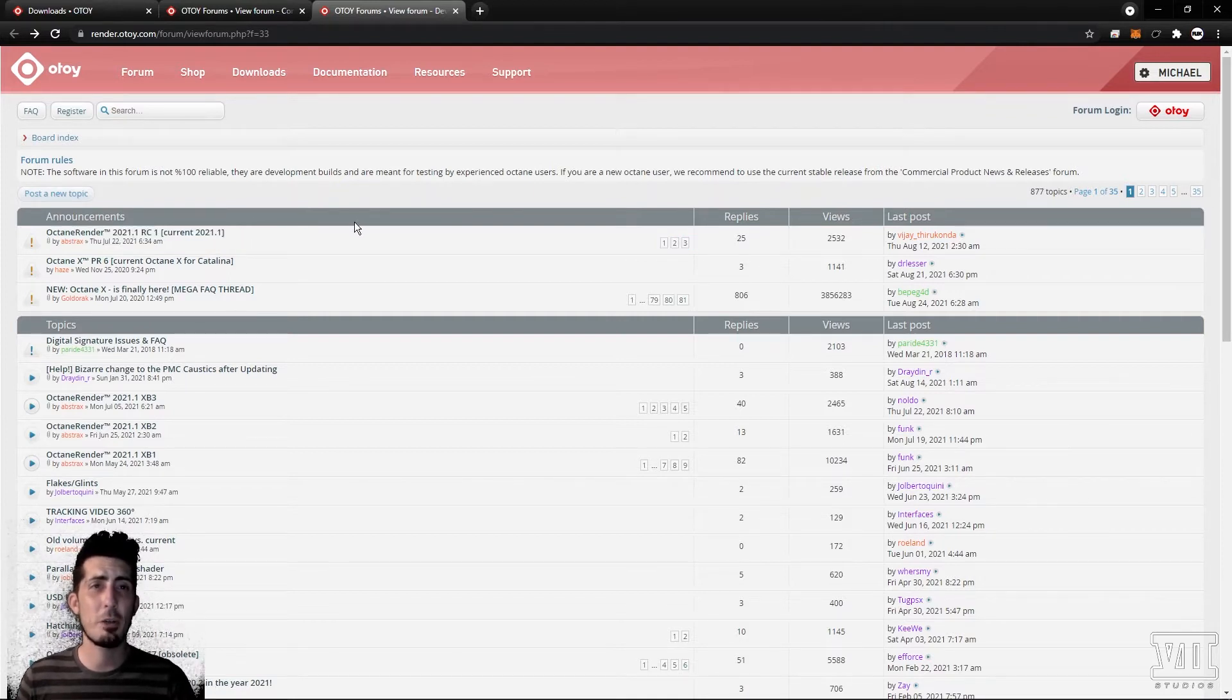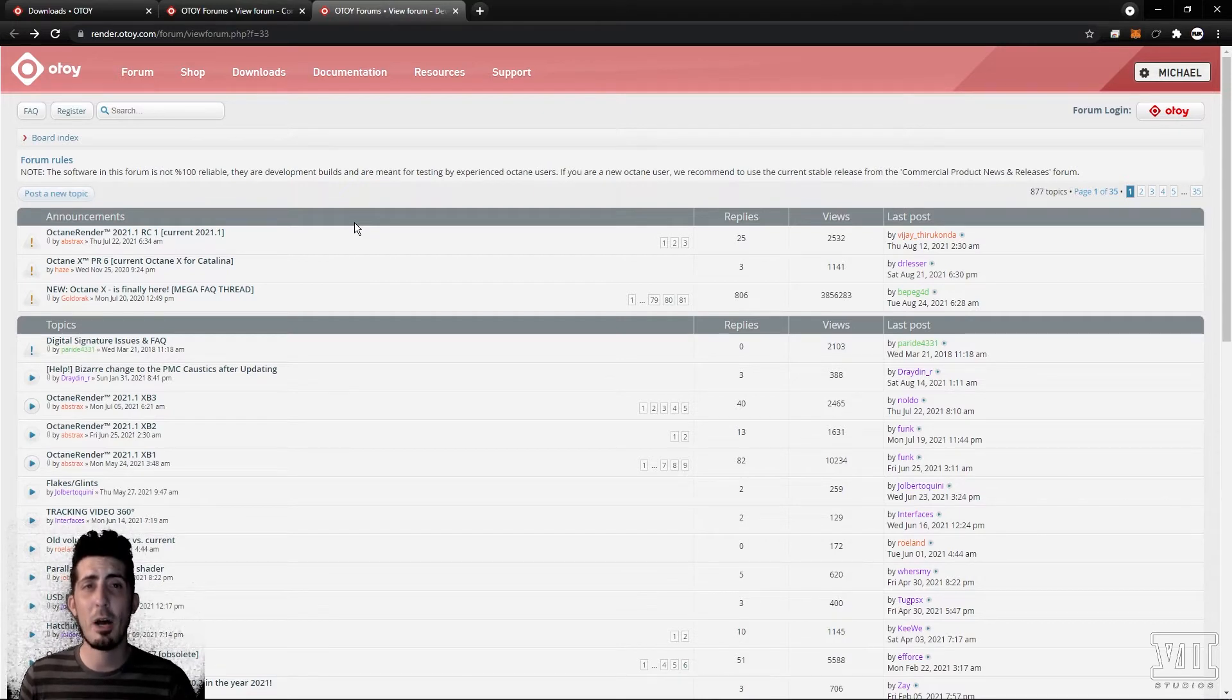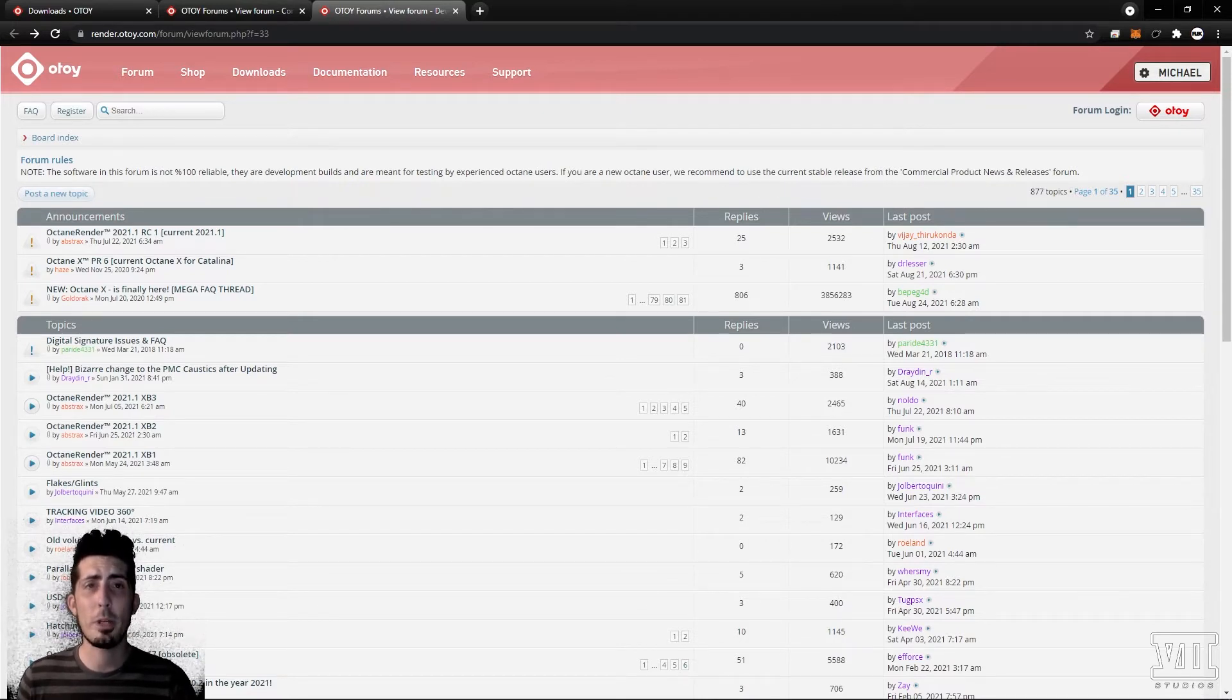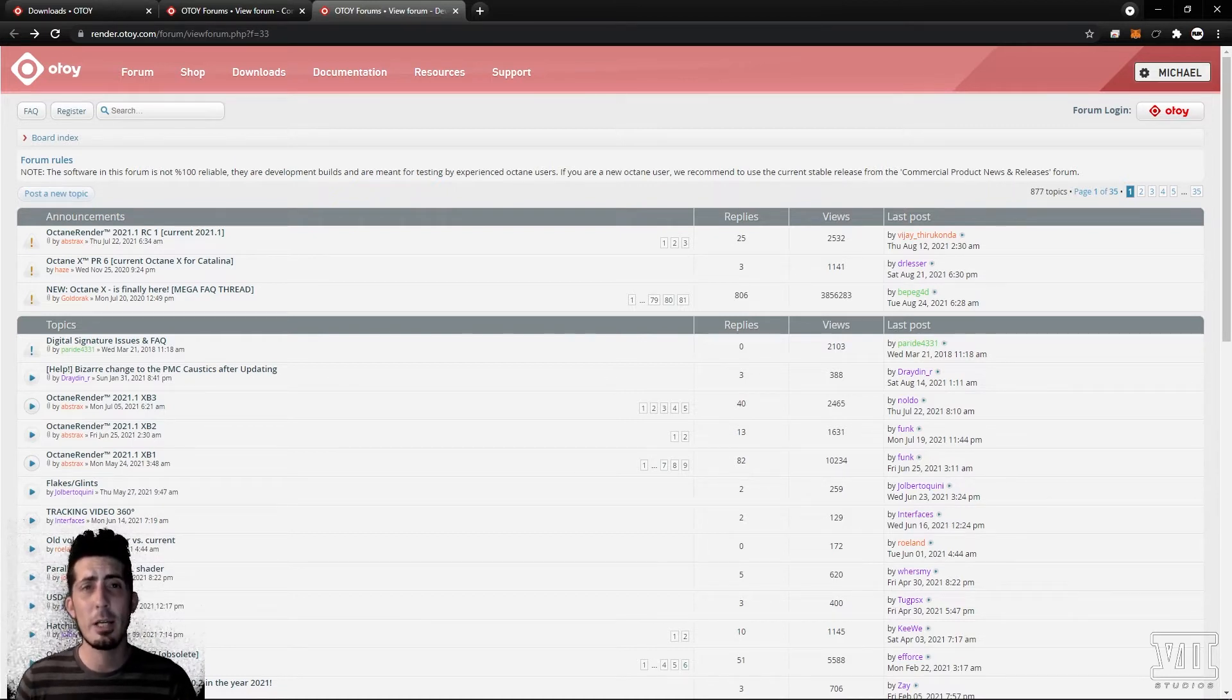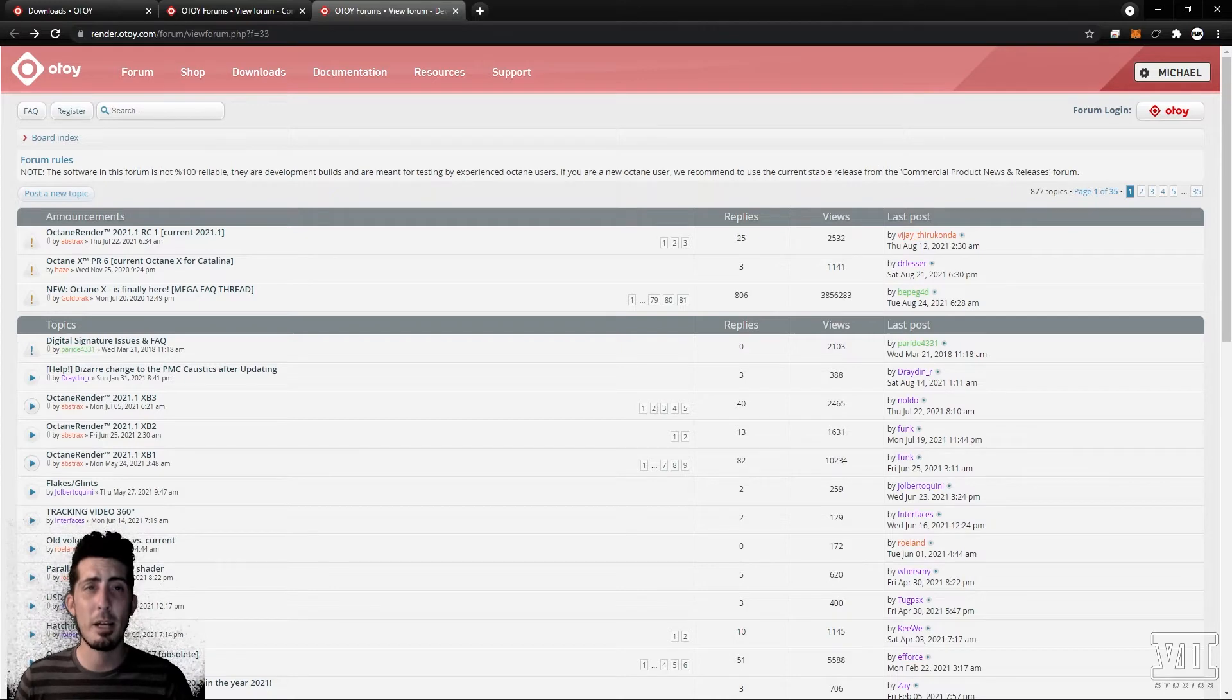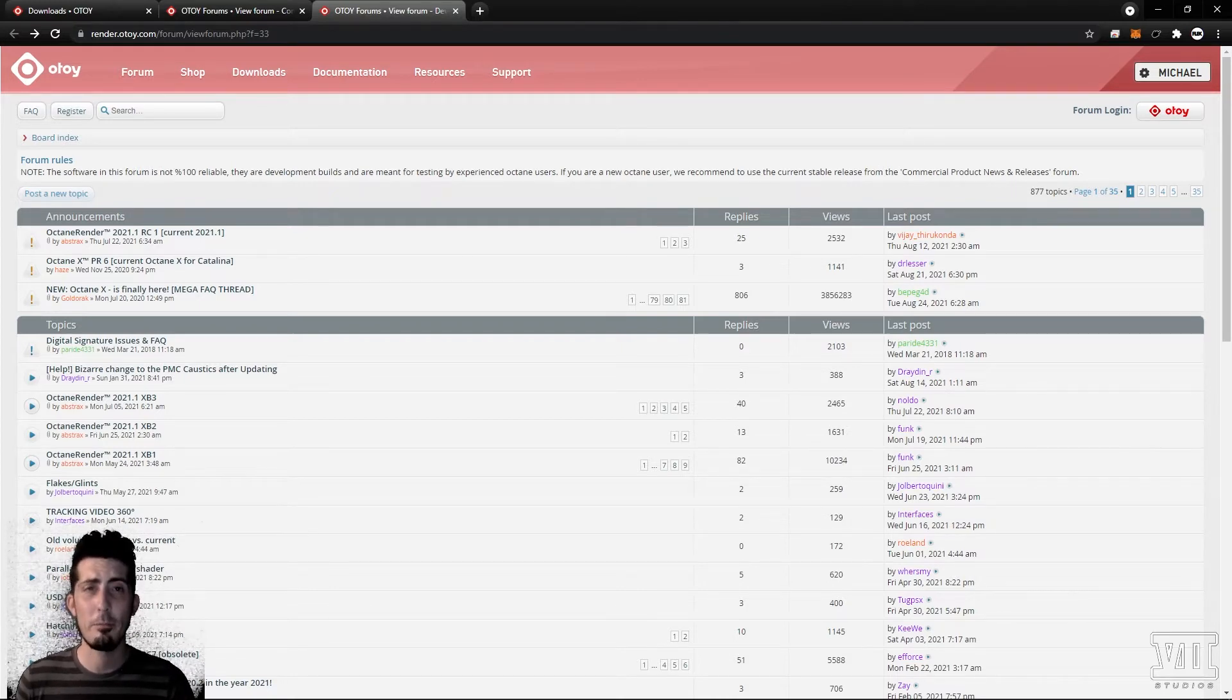Obviously crashes can result working with experimental builds so definitely save often and version your files if you don't want to lose your work. Reporting your crashes accurately in the bug reports subforum for each DCC by providing the log file can really help the team knock out bugs faster and get things stable so never underestimate what your report could help with.